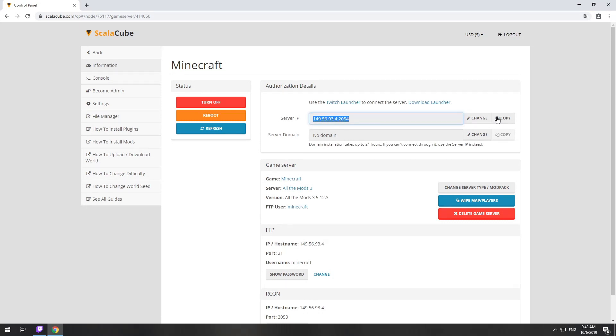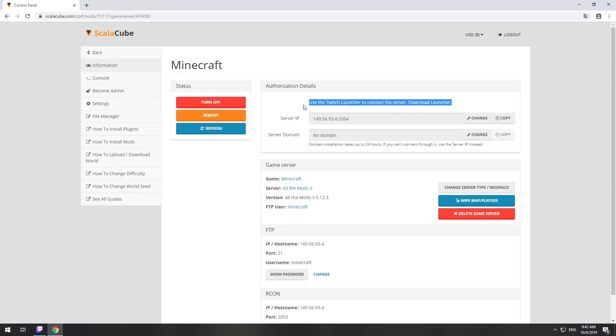The game client for this modpack can be installed via the Twitch app. It can be downloaded from its official website. Launch the game client.